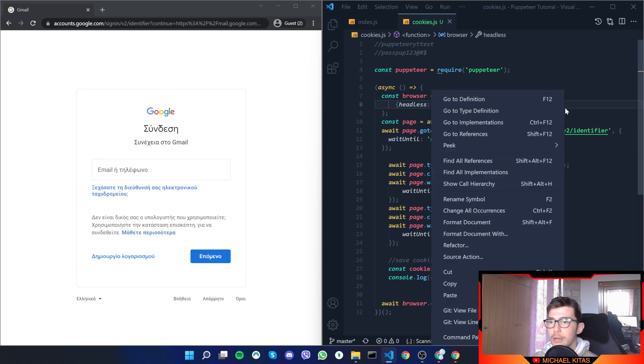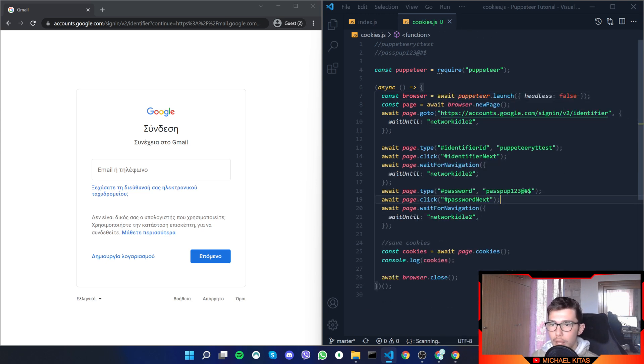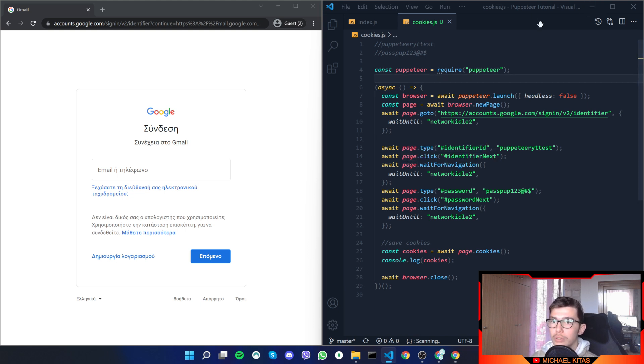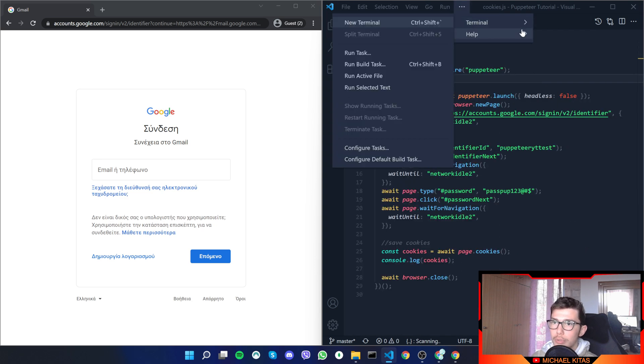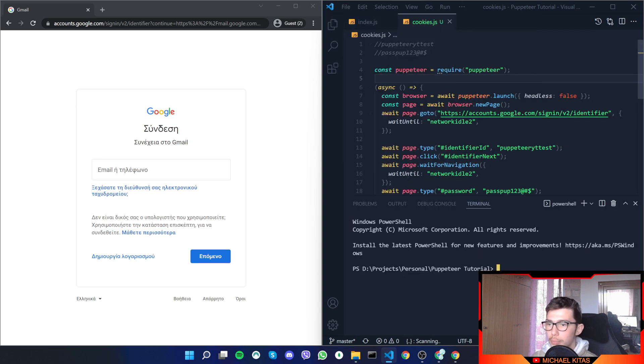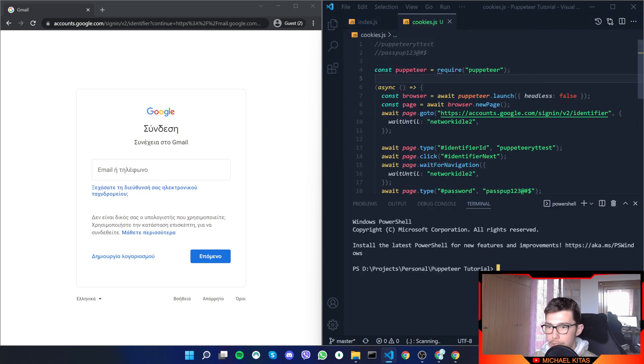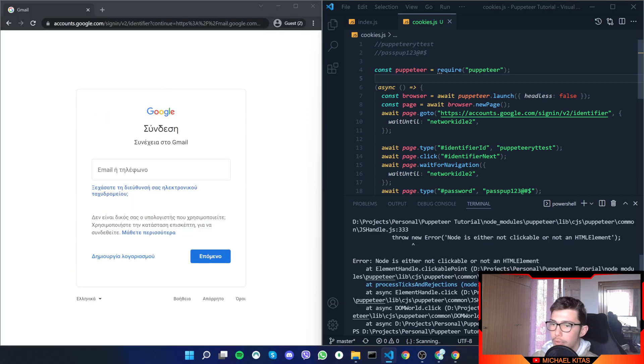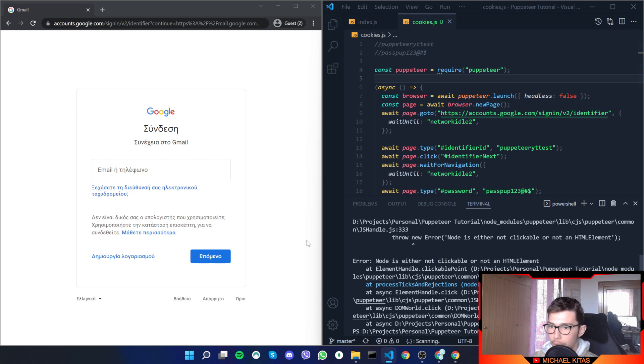I'm not sure if those are correct yet—those are generated from Copilot—so let's test if it worked. Let's open terminal, new terminal, and then let's run node code cookies.js. It opens, puts the email, and then it says node is either not clickable or not an HTML element.